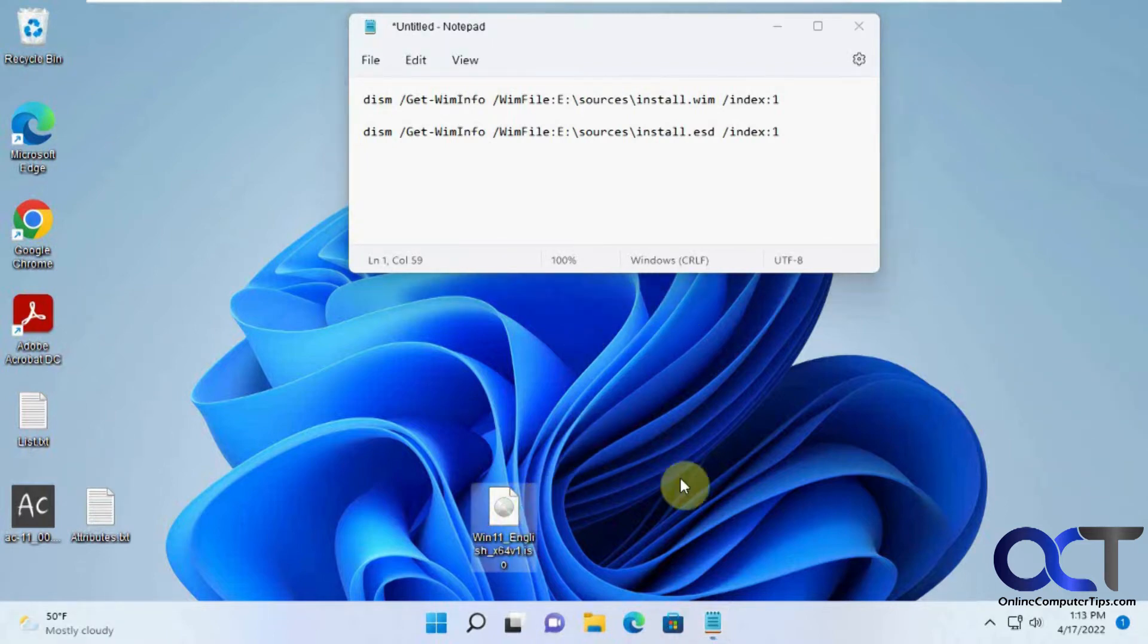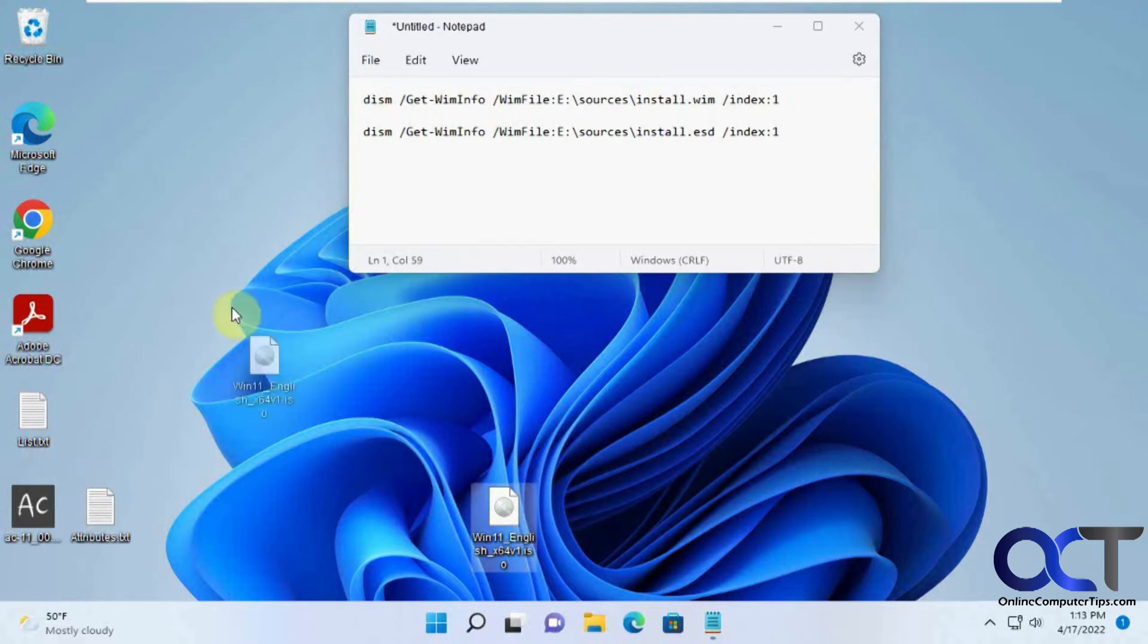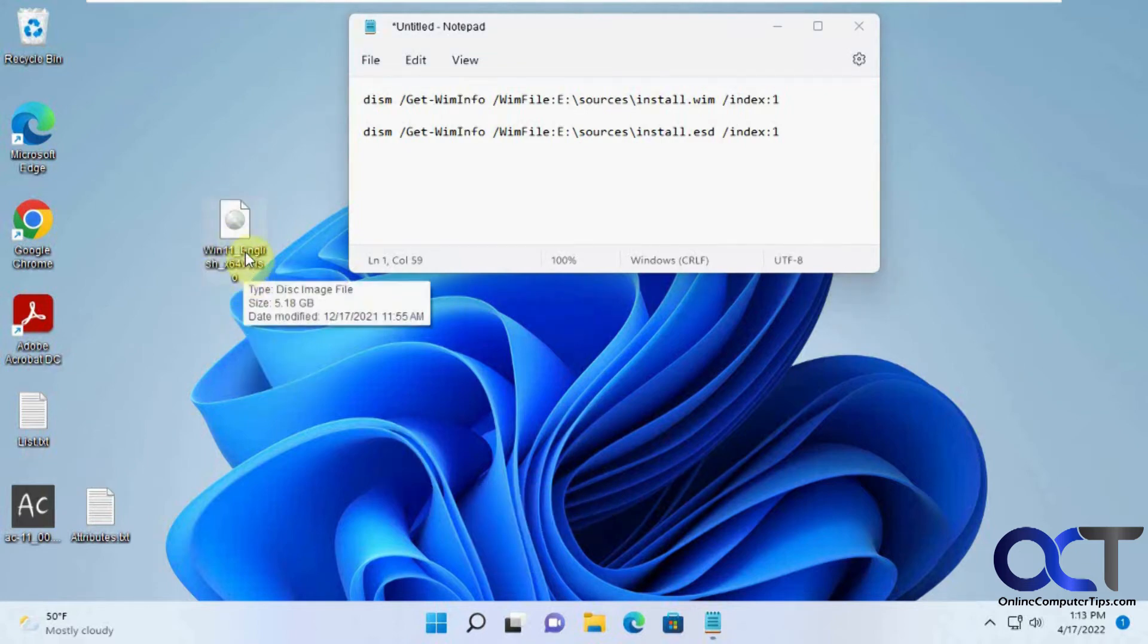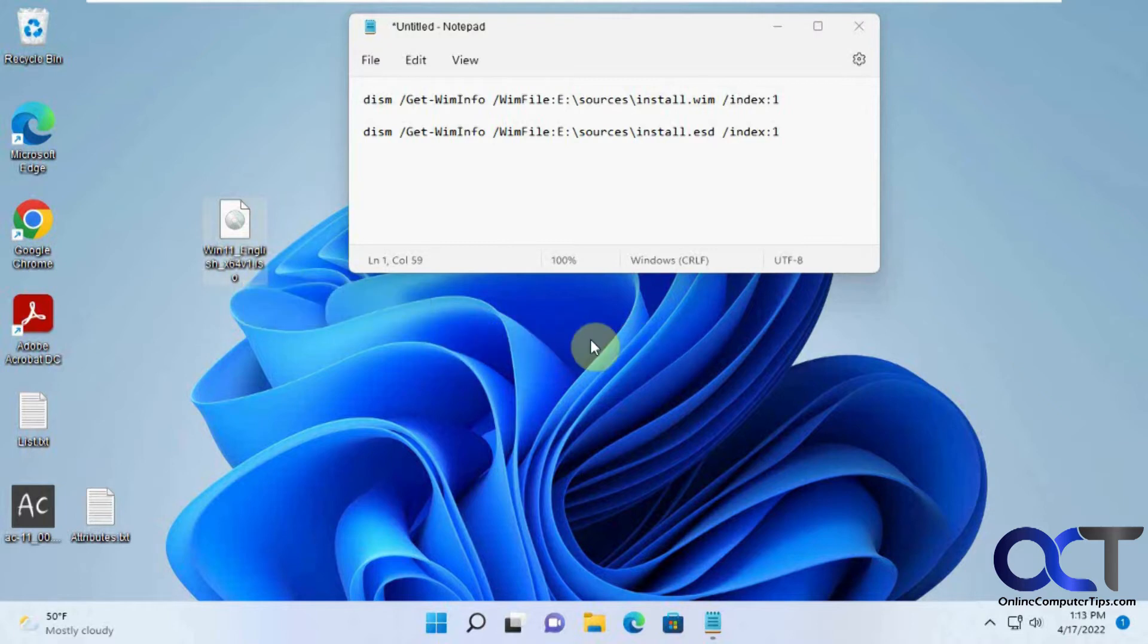So let's say you have an ISO file like this one here. Most of the time when you download a Windows ISO file, it'll have other information such as the build number and that kind of stuff. But sometimes, maybe you got an ISO file from somebody else or you renamed it at one point and forgot what it is.